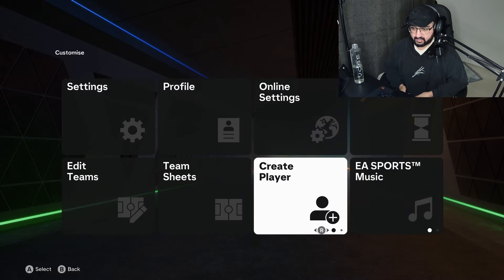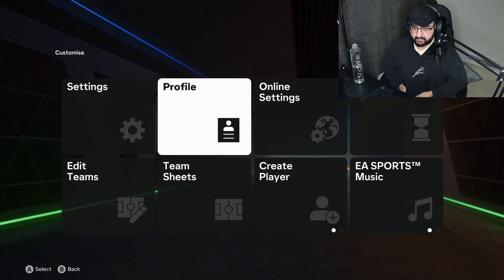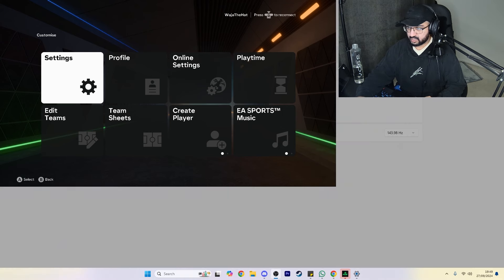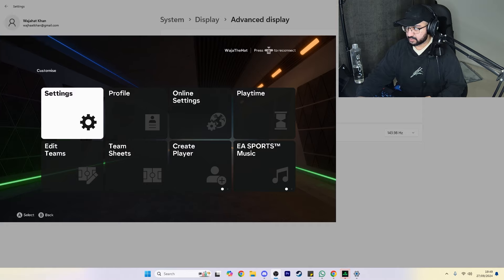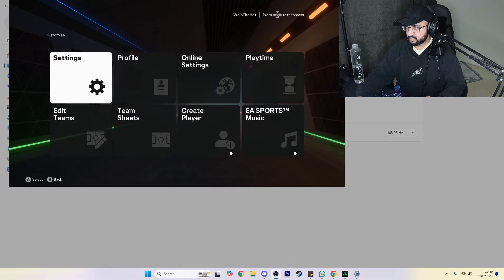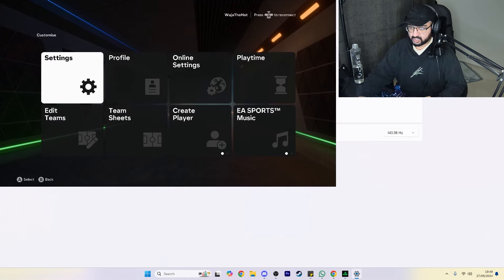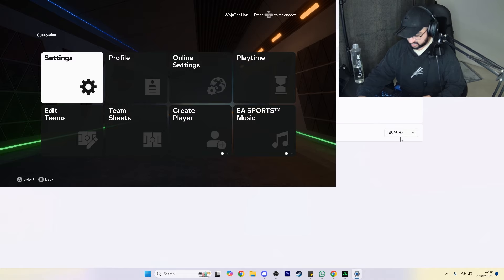But now I'm going to change back everything to 144. My eyes are really trippy because I'm so used to 144. As you can see — there you go on screen, it says 144. I'm going to keep changes. As you can see, bottom right it says 143.98, which is basically 144.